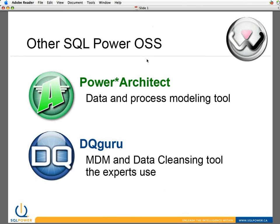The DQ Guru is our master data management and data cleansing tool, and it allows you to do such things as deduping, data correction, address correction for Canadian addresses, and that's to Canada Post standards, and various other cleansing and profiling opportunities.